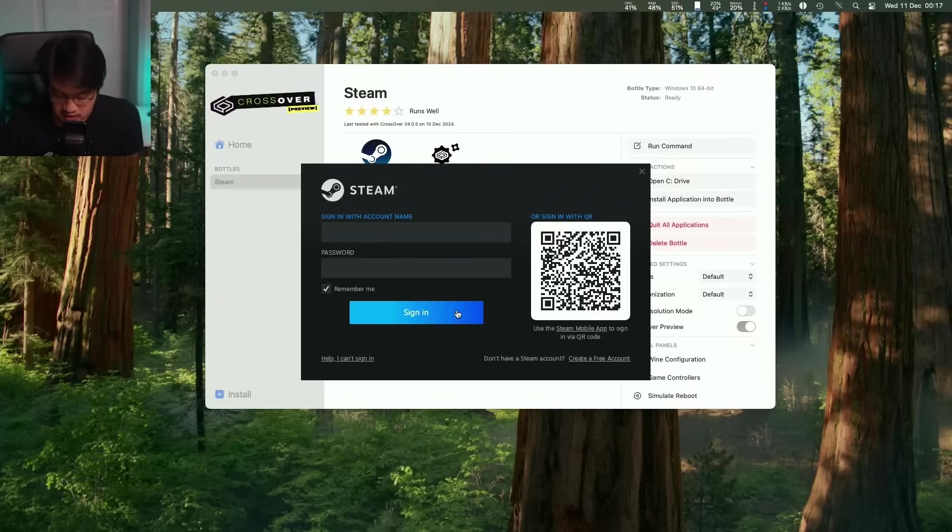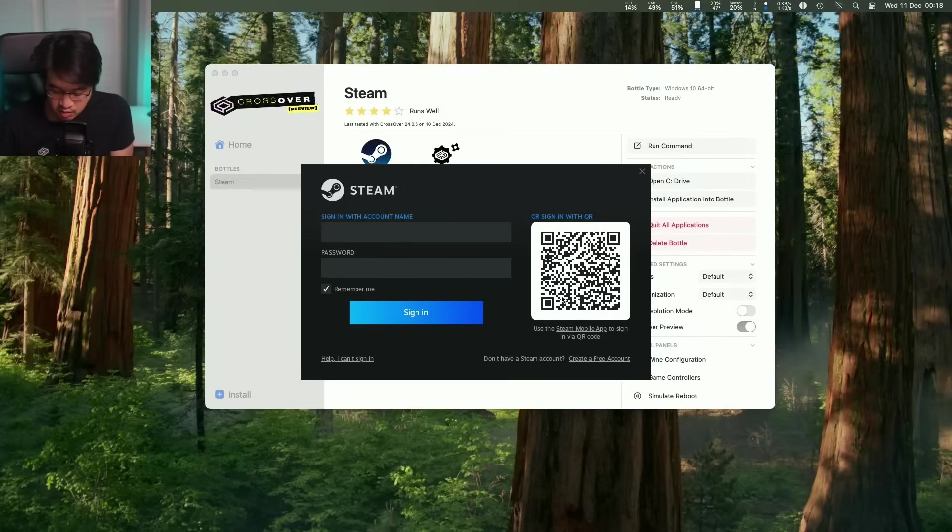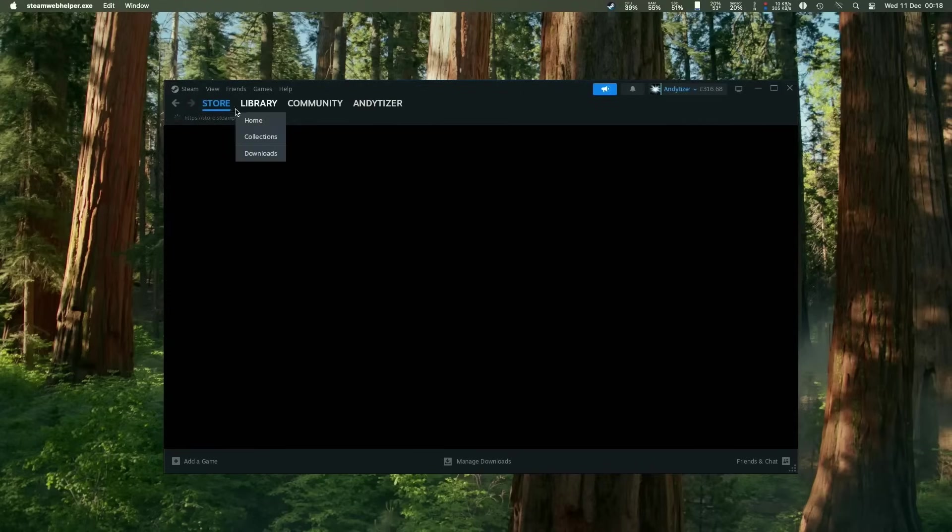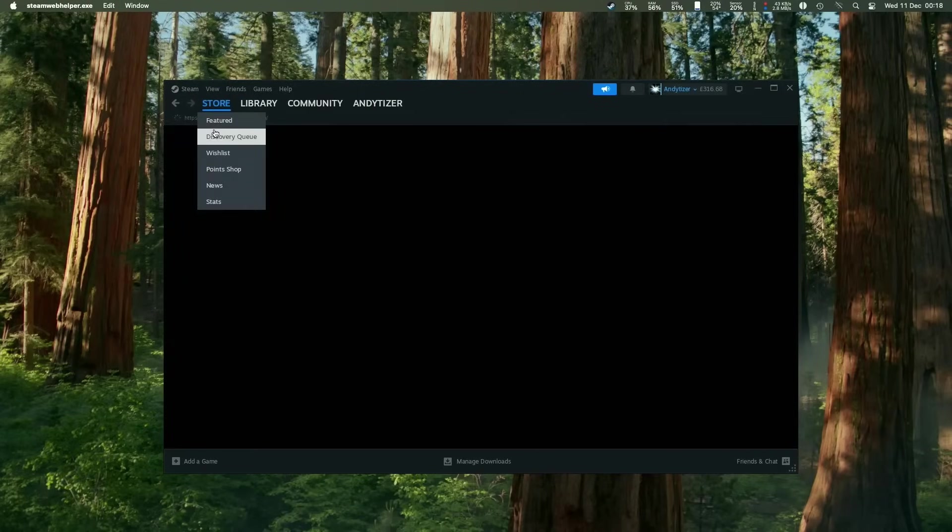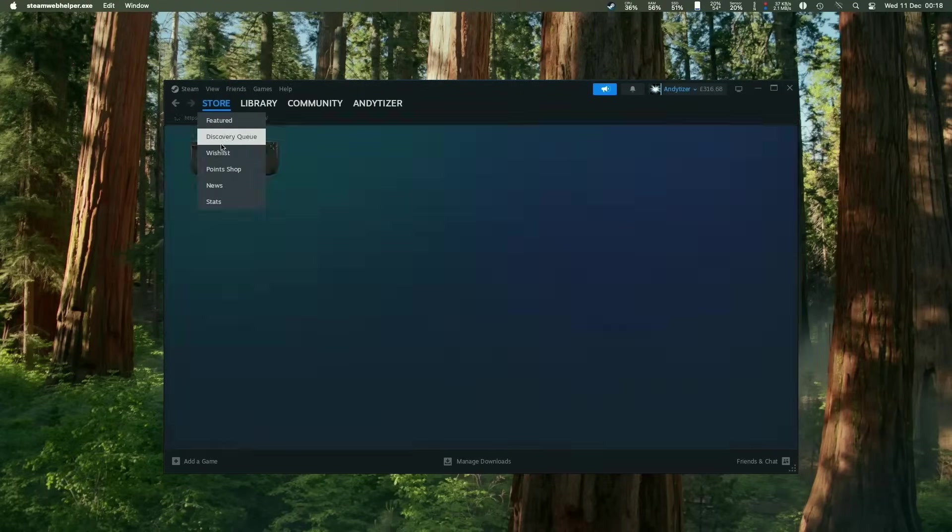So now the Steam window has come up here. We're going to go ahead and log in with our account. We can scan the QR code with your mobile app. So now we are in the Windows version of Steam and we can go ahead and download multiple games.